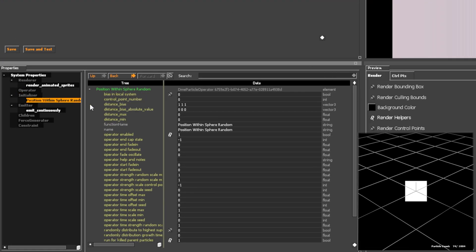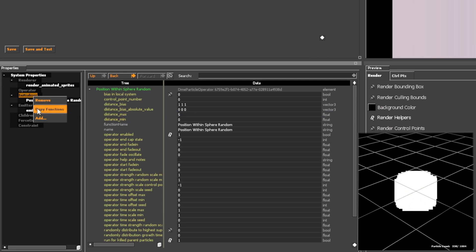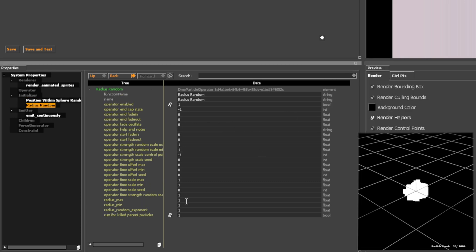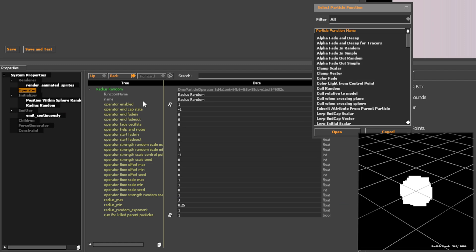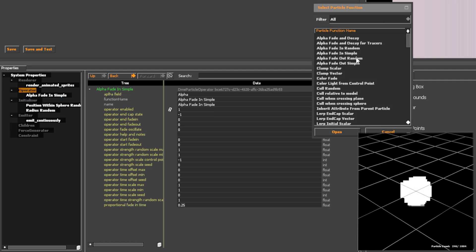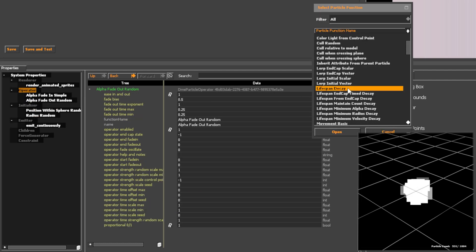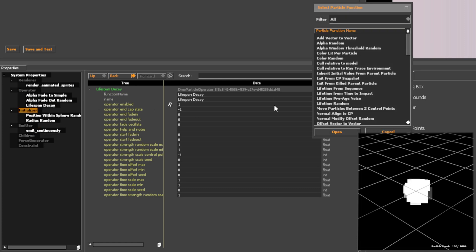A distance of 50 in the particle editor is around 2 metres, so a distance of 5 is 20 centimetres. Alpha controls transparency — Alpha Fade In makes particles appear gradually, while Alpha Fade Out makes them vanish smoothly.